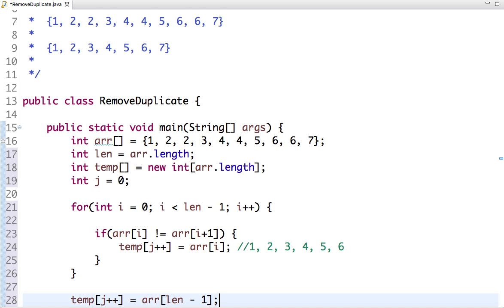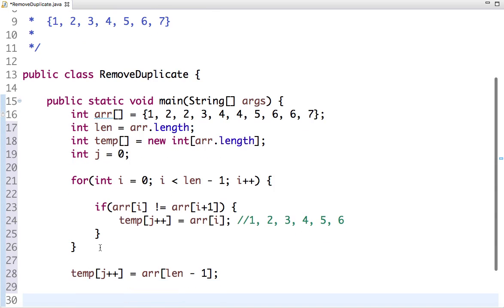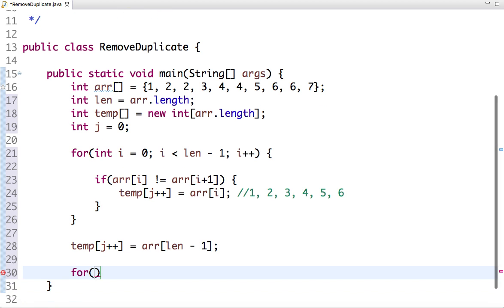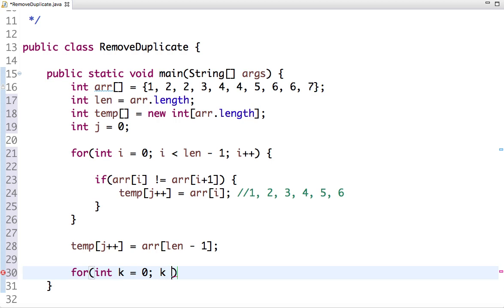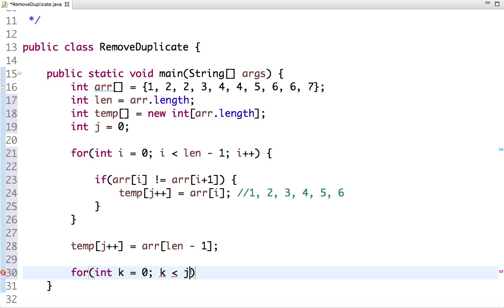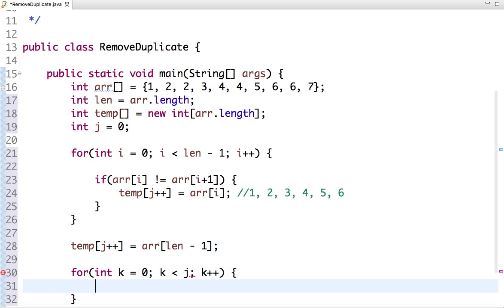So we have done with the traversing of the array. Now let's run a loop to print the unique elements. The count of unique elements we keep track with j, so: for k=0; k less than j; k++.